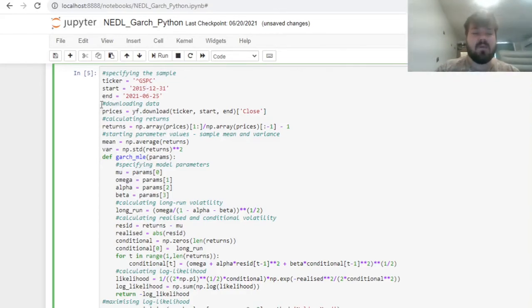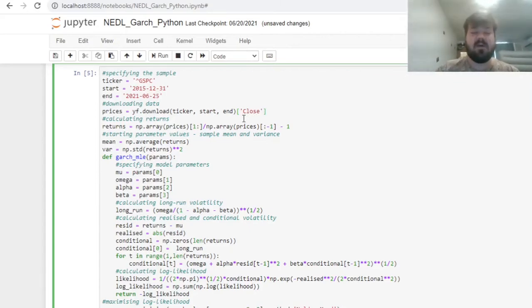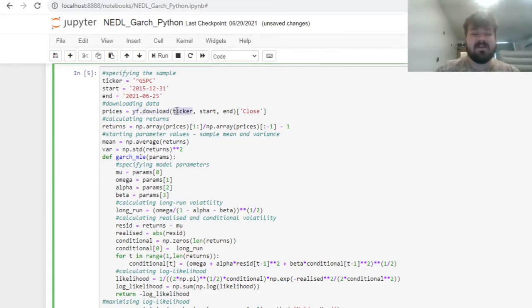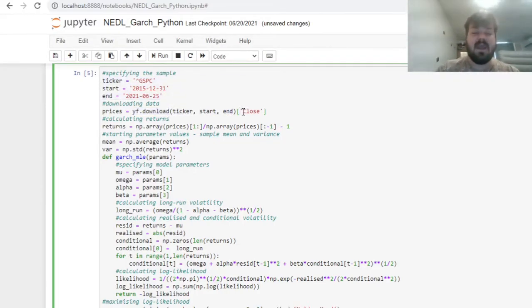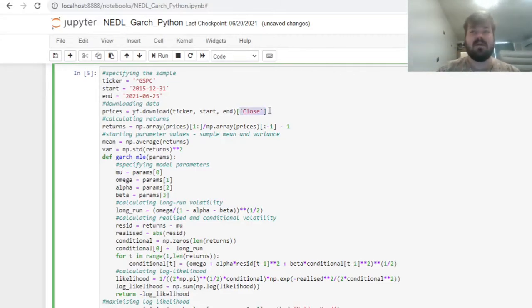Now, we can download our data. We are only interested in closing prices, so we can specify our API request as follows. We can use the Yahoo Finance download function, specifying the ticker, the start and end date we have just implemented, and focus on closing prices of S&P 500 only.